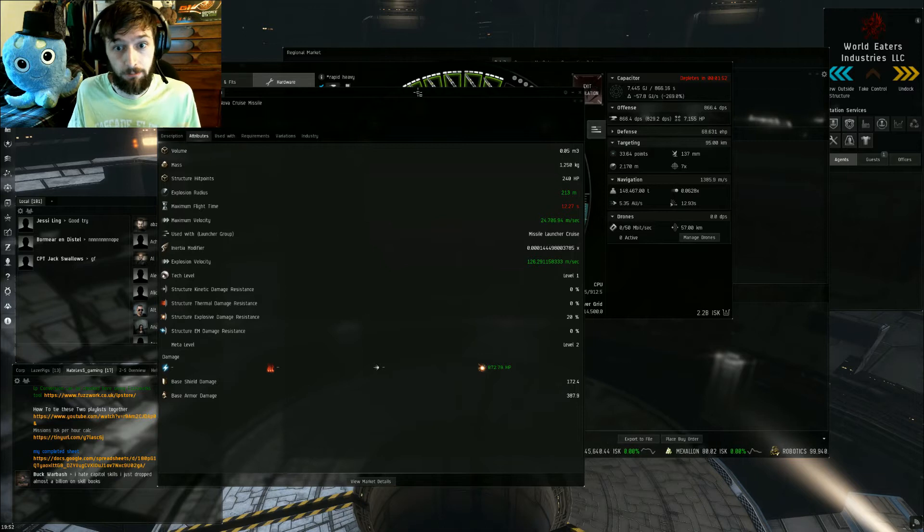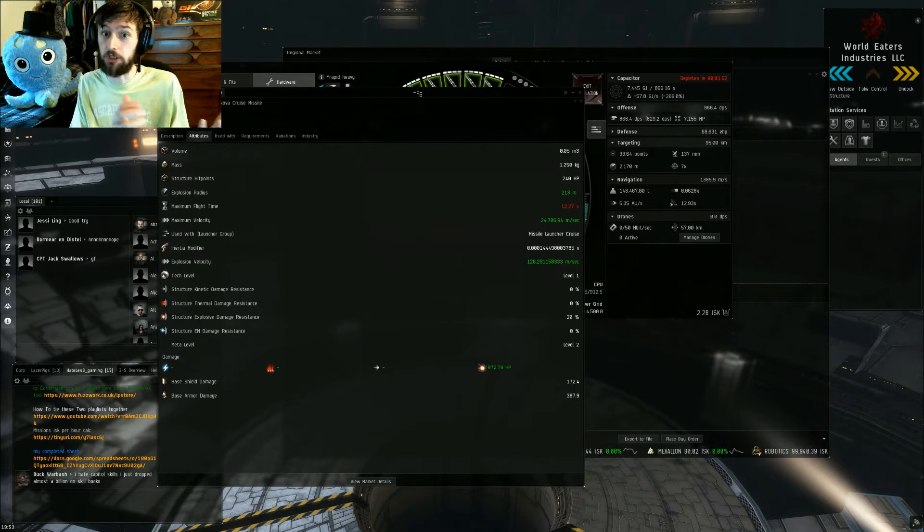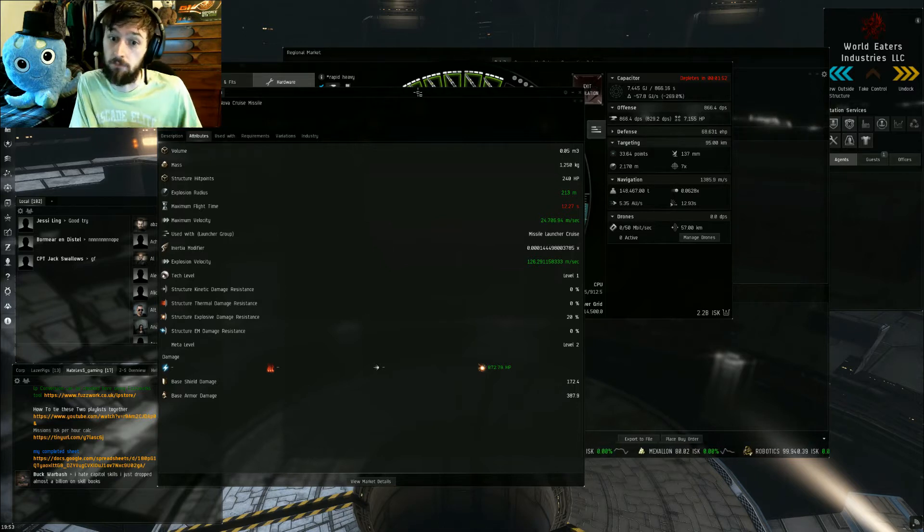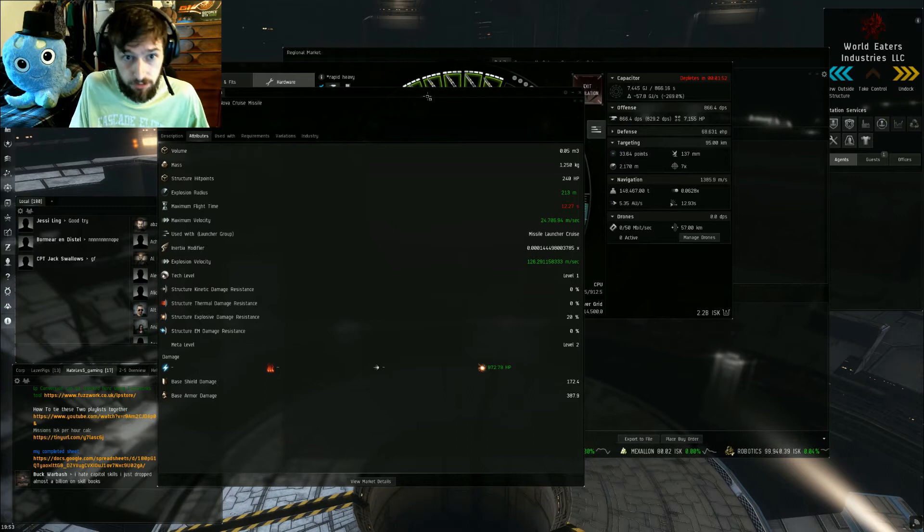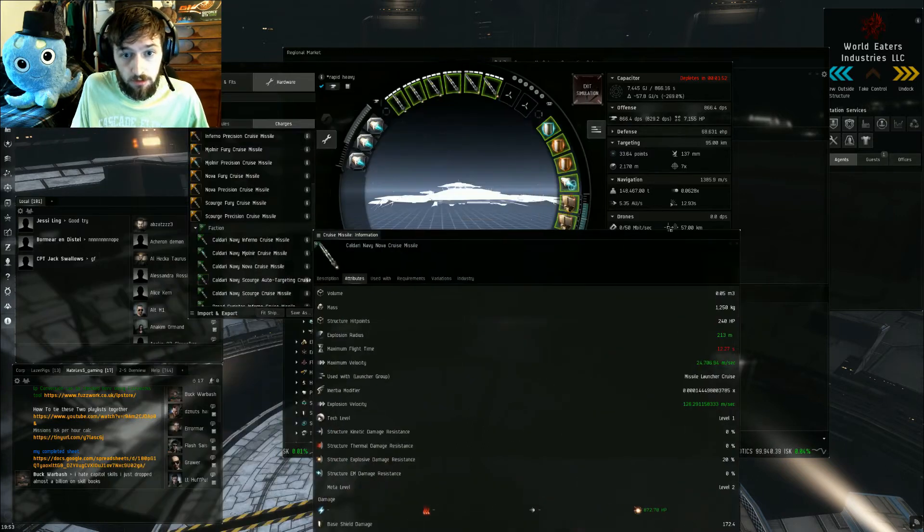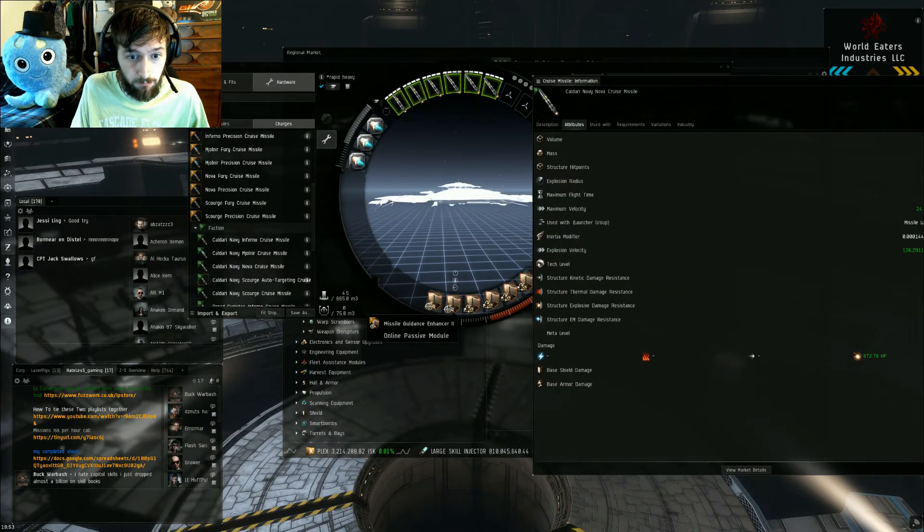Because the bigger the missiles you throw, the bigger the explosion they're gonna be. You can do several things to reduce the explosion radius, like putting on missile guidance enhancers. There's a couple of rigs that affect that.